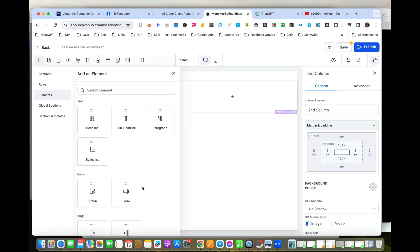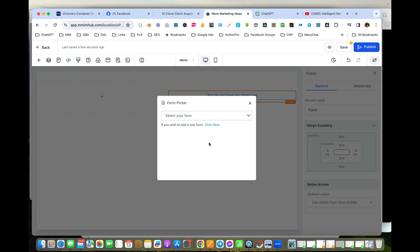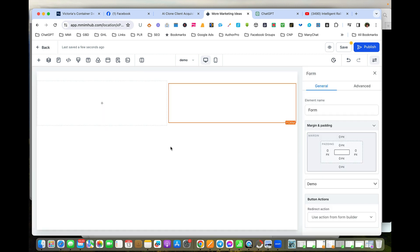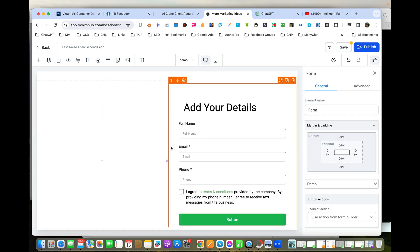I'm just going to add the form that we've created. We can select from the forms we've created—we just do that. So we've got the Demo form. It's now added the form to the page.